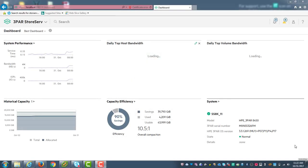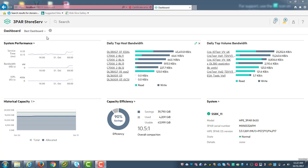We're going to start here on the StoreServe Management Console dashboard. You can customize this dashboard any way you want. I actually created this one and I've called it Best Dashboard because it's the best one that I've come up with for today's demo.